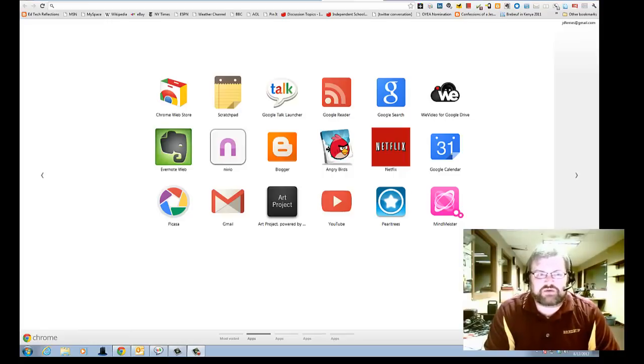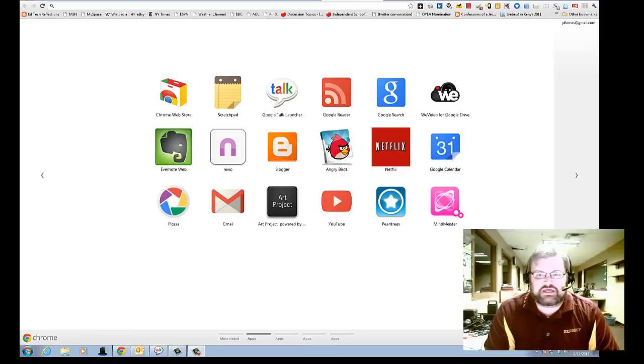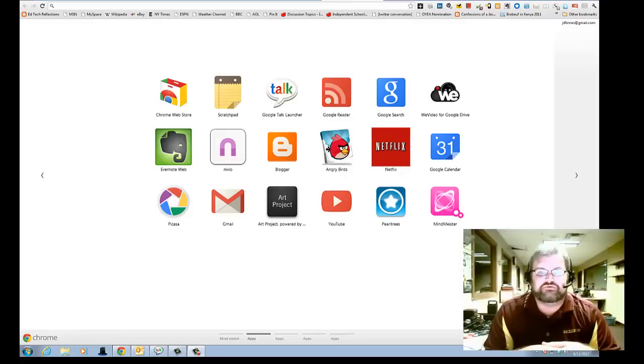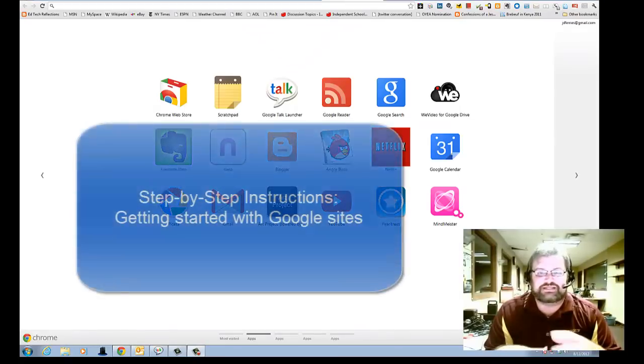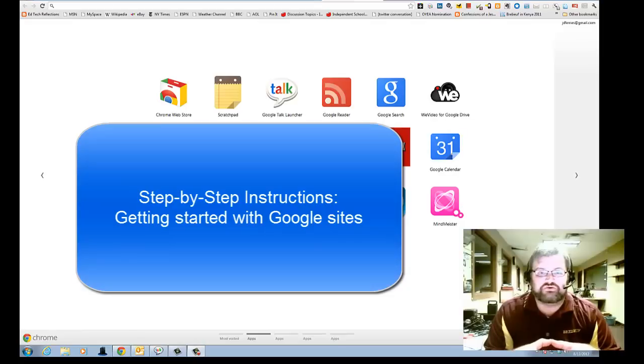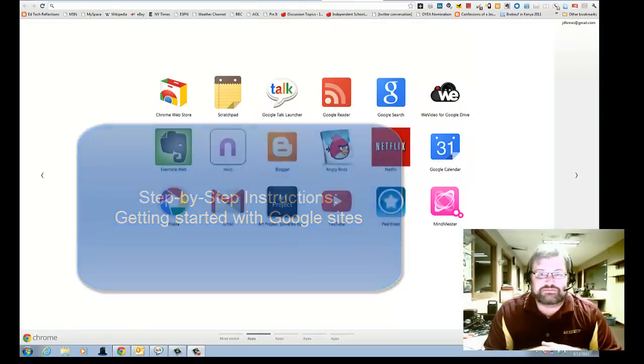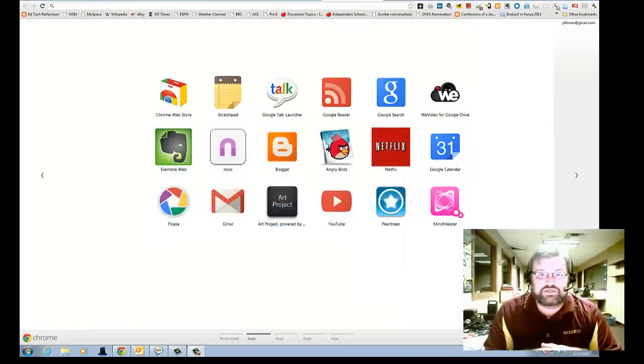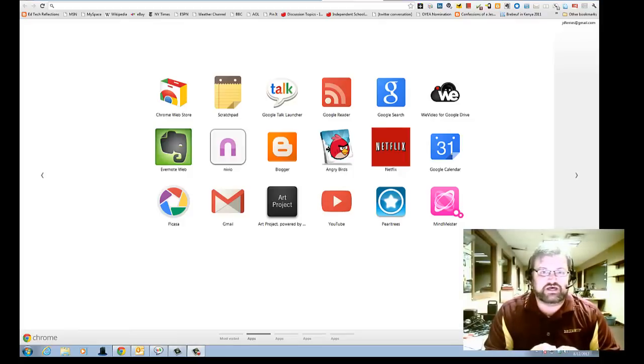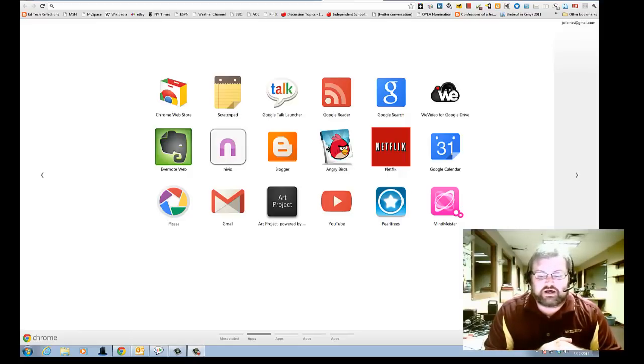We're not going to go through the blogging piece today like I thought we were. We're just going to cover how to create a Google site. The goal for today's Flip video is to give you the step-by-step instructions on how to create a Google site. You will have your own website and this website will be what we use in class to collect your assignments, to see your reflections, and really to serve as your portfolio for our class.